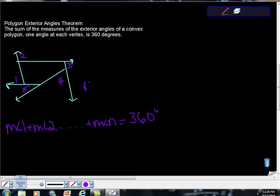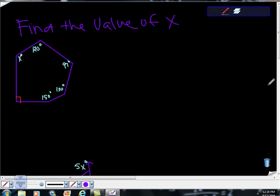So in this case, n would be equal to 5. So pretty simple. Okay, now we're going to move on to some problems.